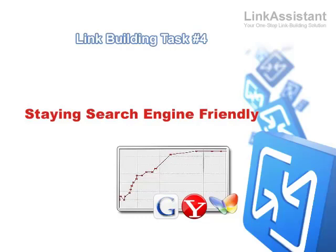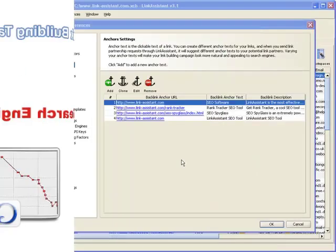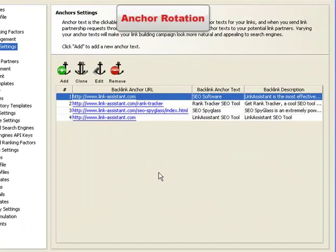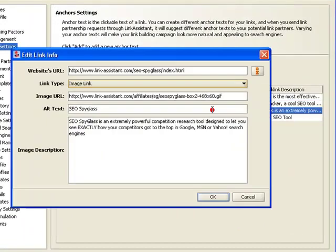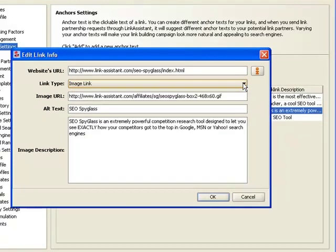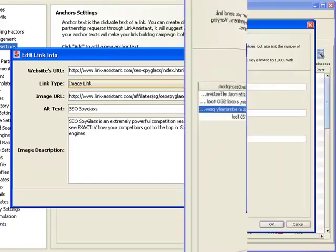Luckily, Link Assistant takes care of this concern for you, too. Your search engine safety is ensured in a number of ways. First, as I mentioned, Link Assistant lets you rotate anchor texts and descriptions, as well as text and banner link types. This makes your backlinks look natural to the search engines.